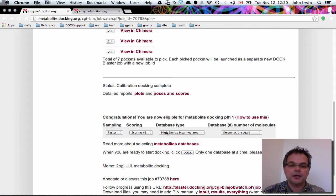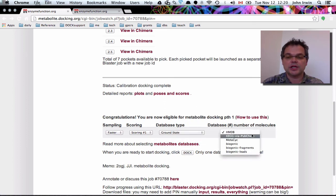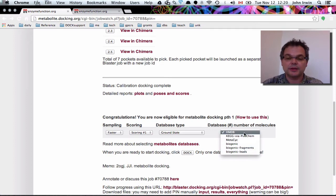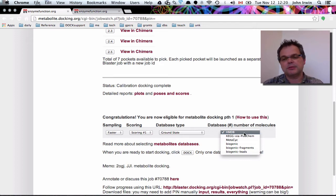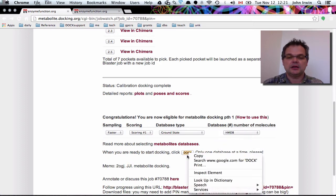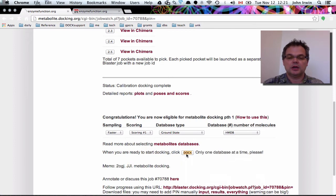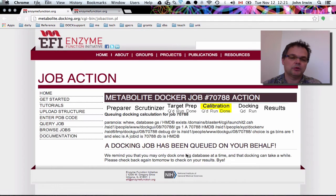So imagine you want to dock — you're going to pick either high energy intermediates or ground states. Let's pick ground state to start with. From ground state, you can pick from among some databases. We have documentation on our website wiki about all the different metabolite databases. Briefly: human metabolome metabolites from different sources. We're going to select HMDB and then click dock with faster scoring number one.